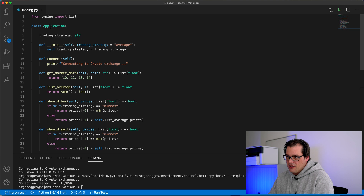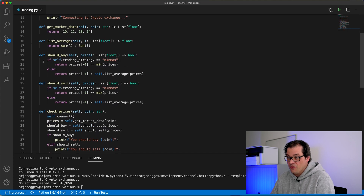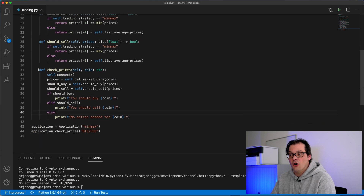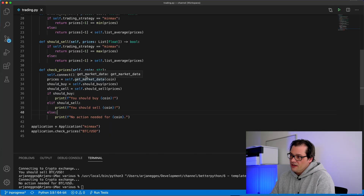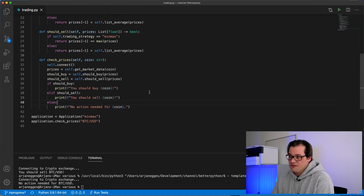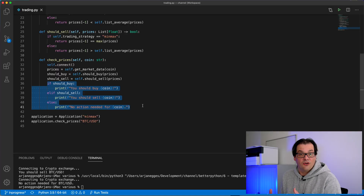Let's analyze this example. The application class has lots of responsibilities: connecting with the exchange, getting the data, determining whether you should buy or sell and what those specific algorithms are, and also the overall process of what a trading bot should do. Ideally when you design software you want to avoid a class having this many different responsibilities. You could use a strategy pattern for each step in the process, but that leads to a lot of extra classes — every strategy means introducing an abstract class and subclasses. That leads to a lot of boilerplate. Another nice design pattern for this is the template method.